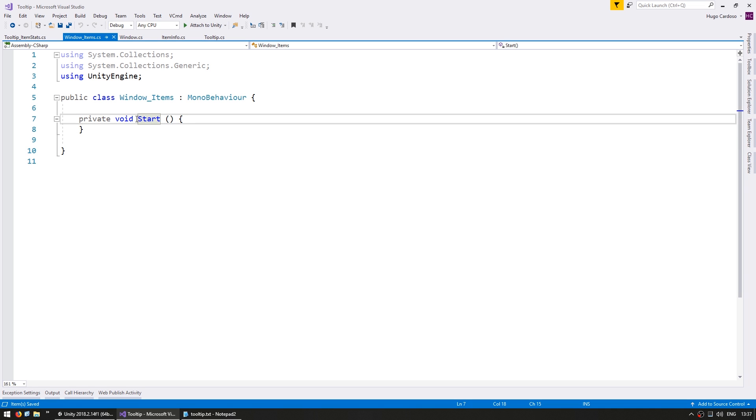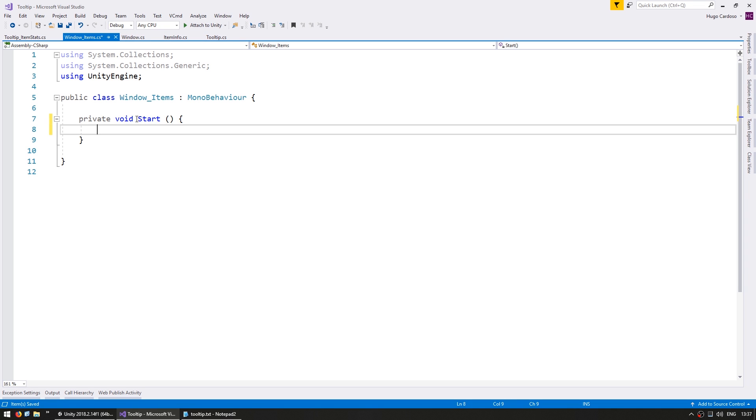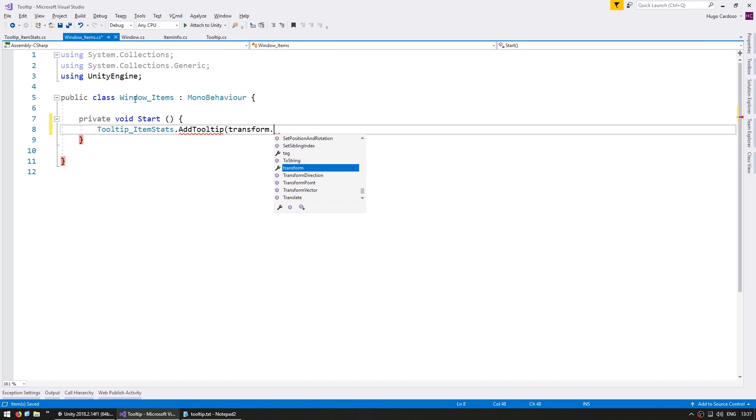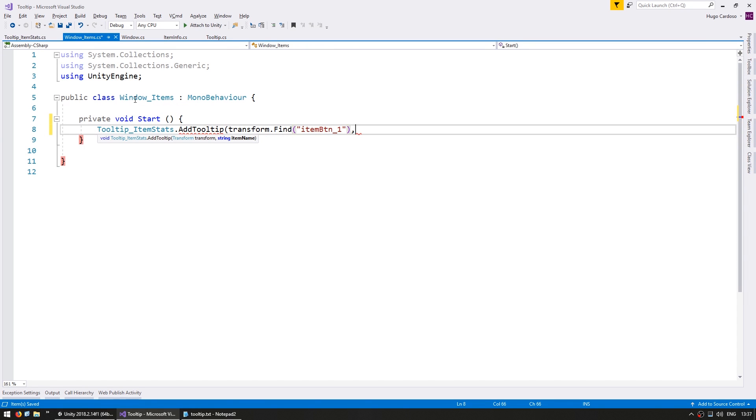So the script on the window. Let's first test it by using the tooltip item stats and add a tooltip. Let's add it to the first button and just say test item name. Okay. So let's see if our custom complex tooltip shows up when we pass the mouse over the first button.